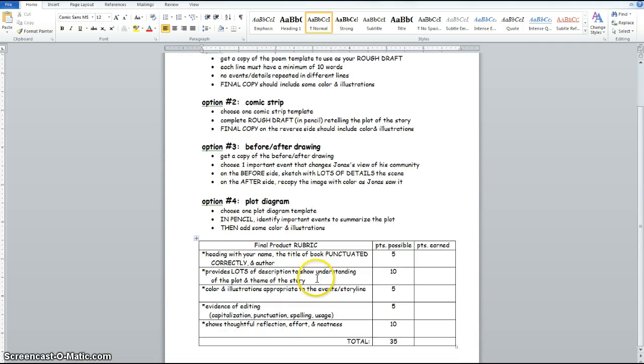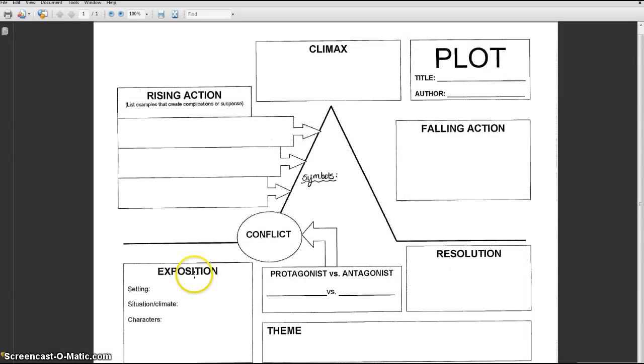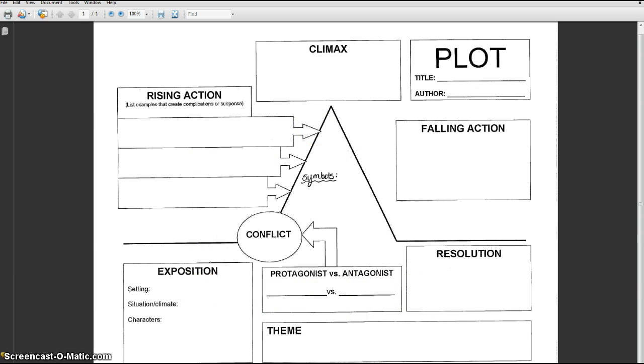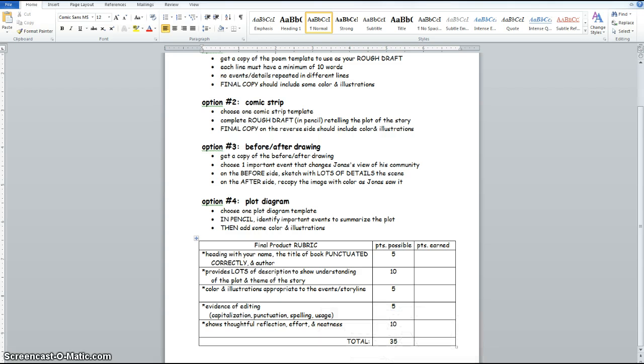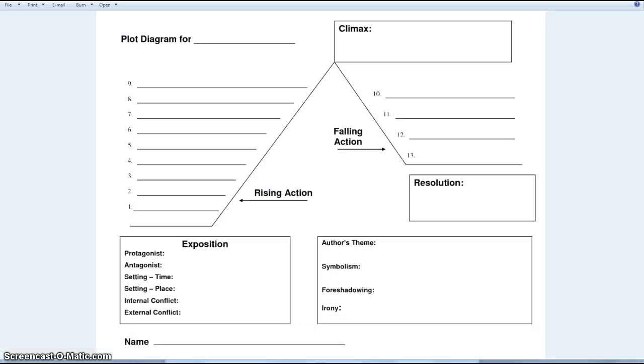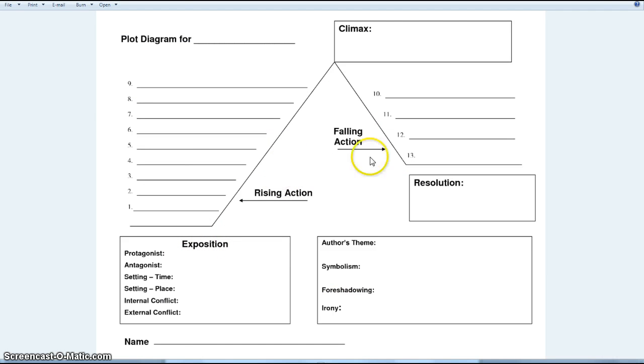And then the last one is to do just a simple plot diagram. And I have a couple of different templates that you can use. You can fill it in yourself. Thinking of the different parts of a plot diagram, exposition, the rising action, the climax, the falling action, and the resolution. And I have another one. There will be two or three different templates back there. You can pick the one that you like the best.